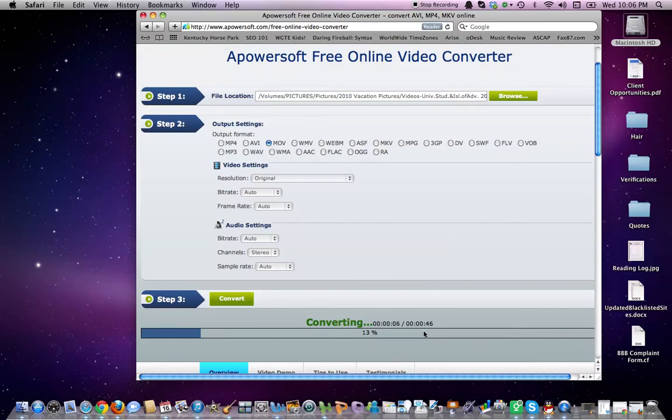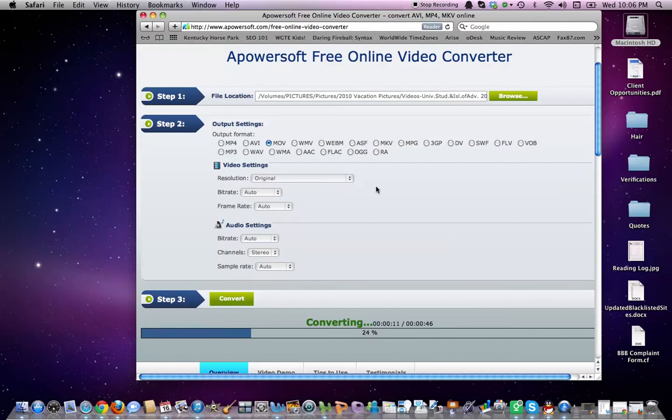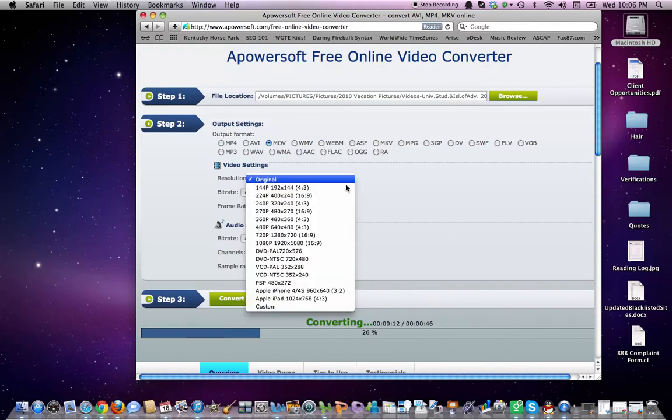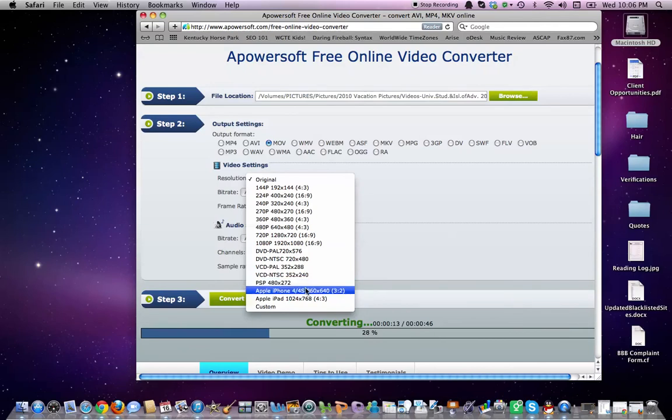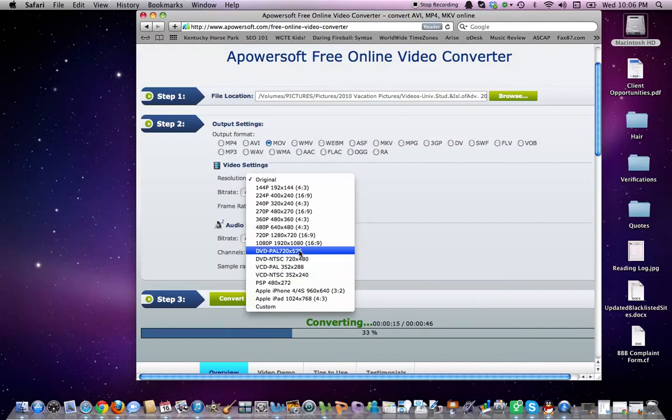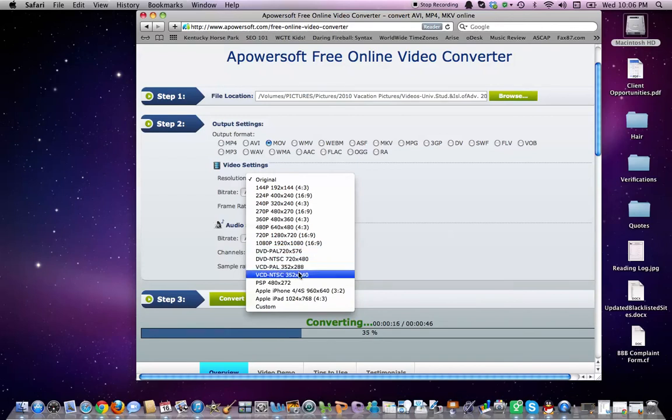As you can see, this is a 46 second quick movie for a vacation that we had. Very simple. Resolution can be changed for the video settings. The bitrate can be changed. It's compatible with PSP, Apple iPhones, and Apple iPads, as well as certain DVD players and VCD players.